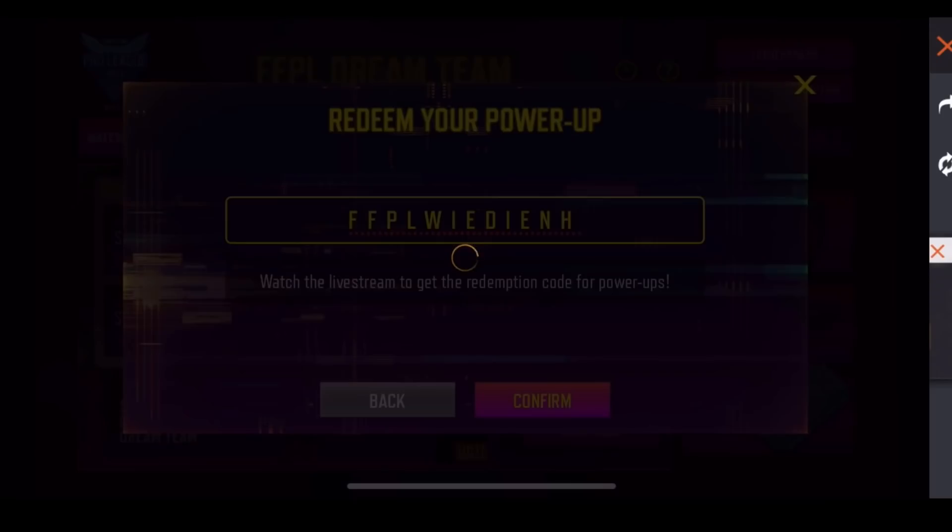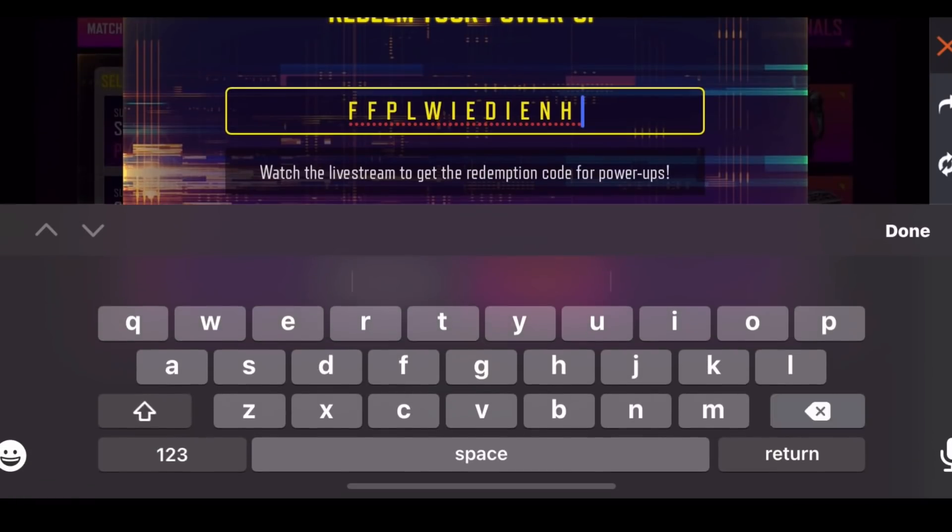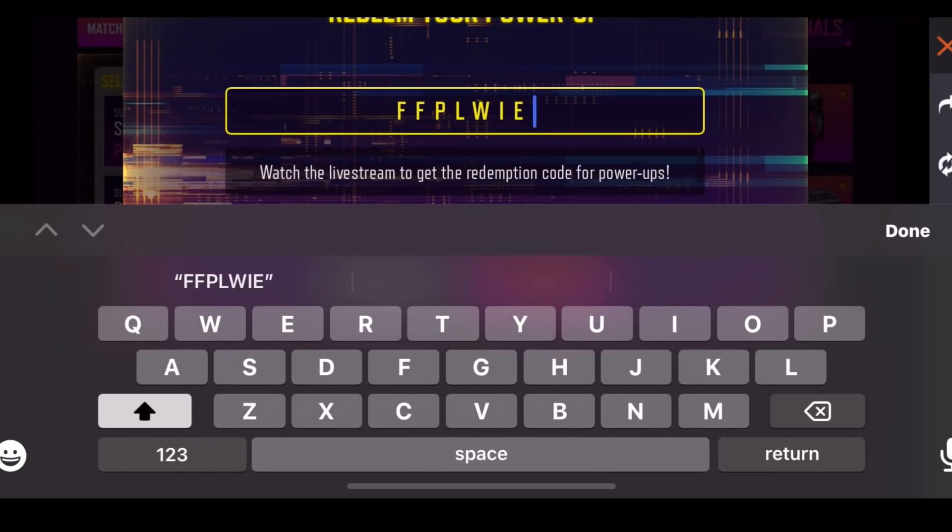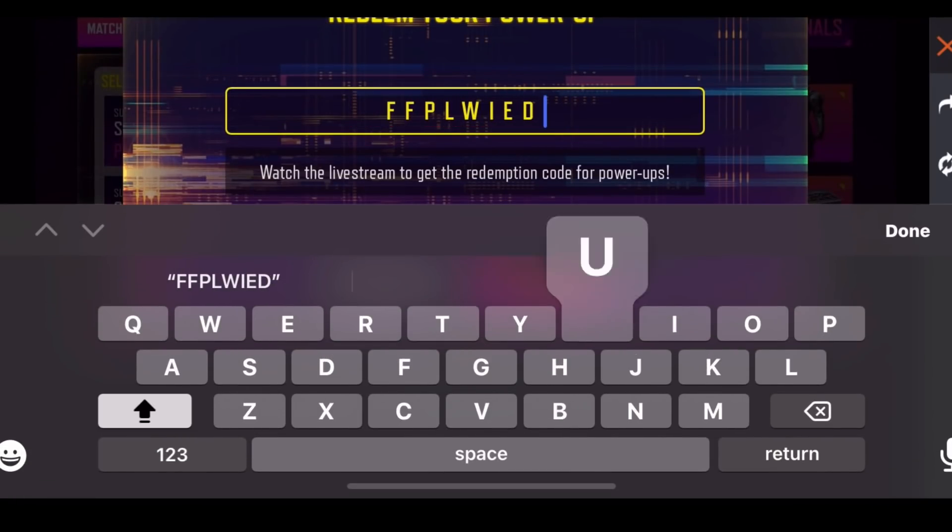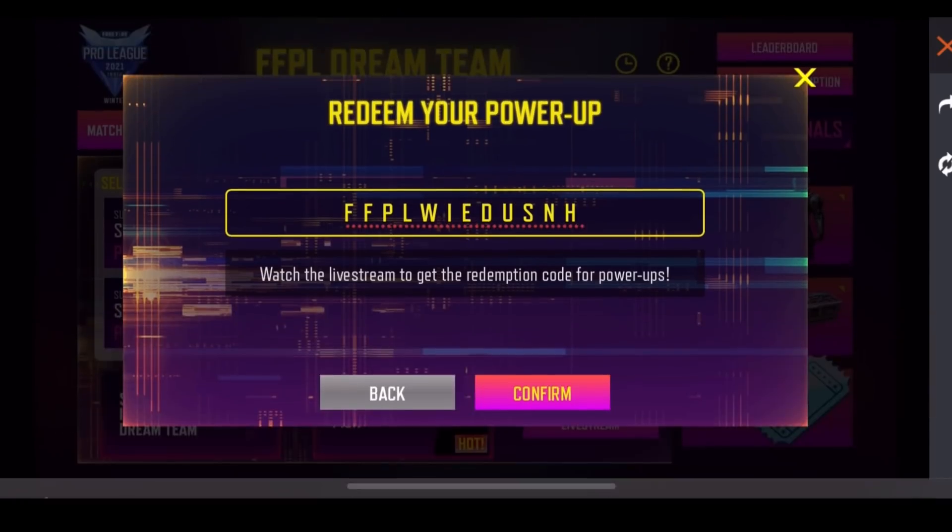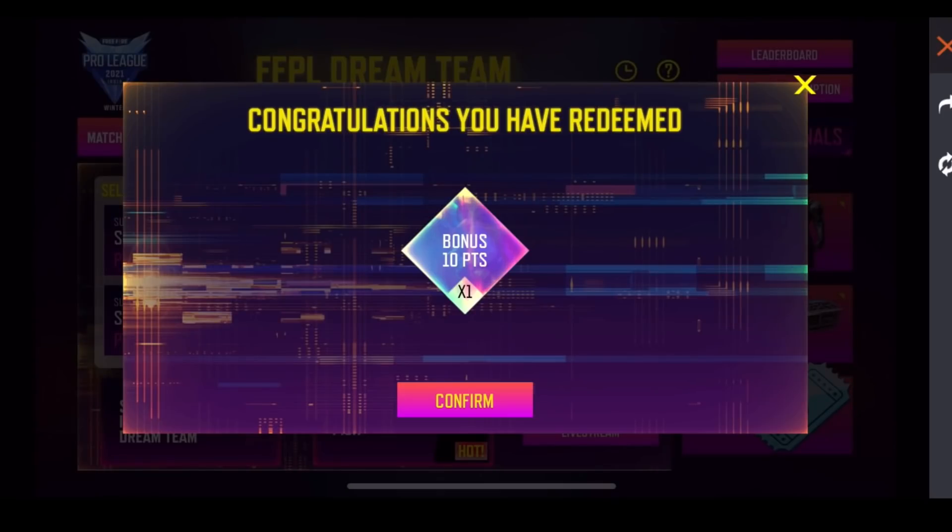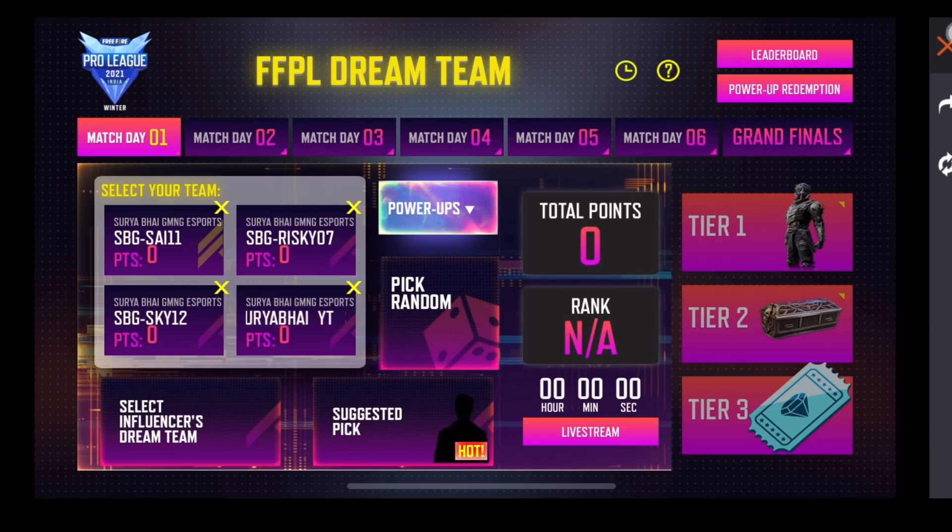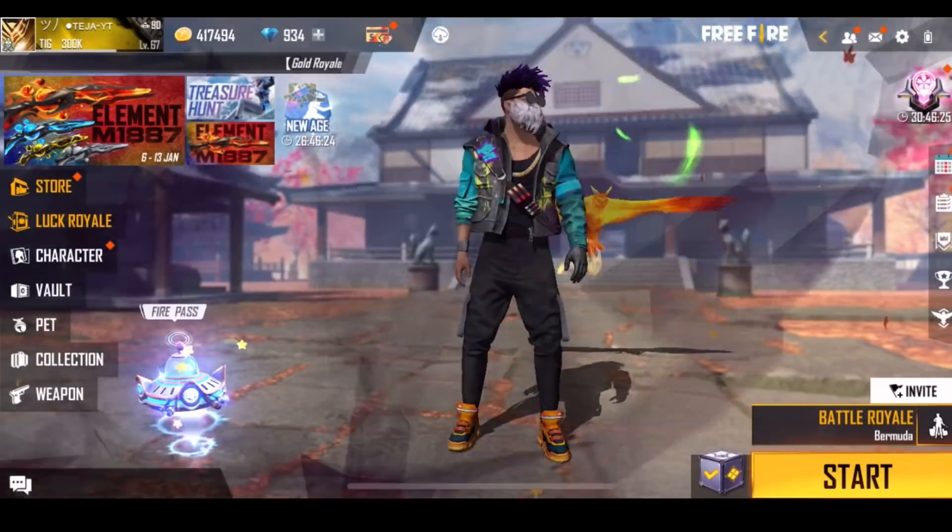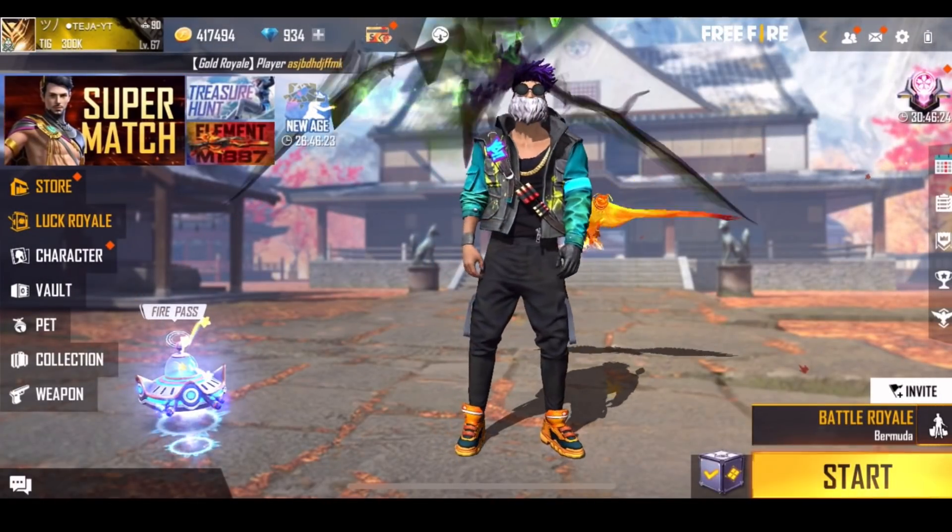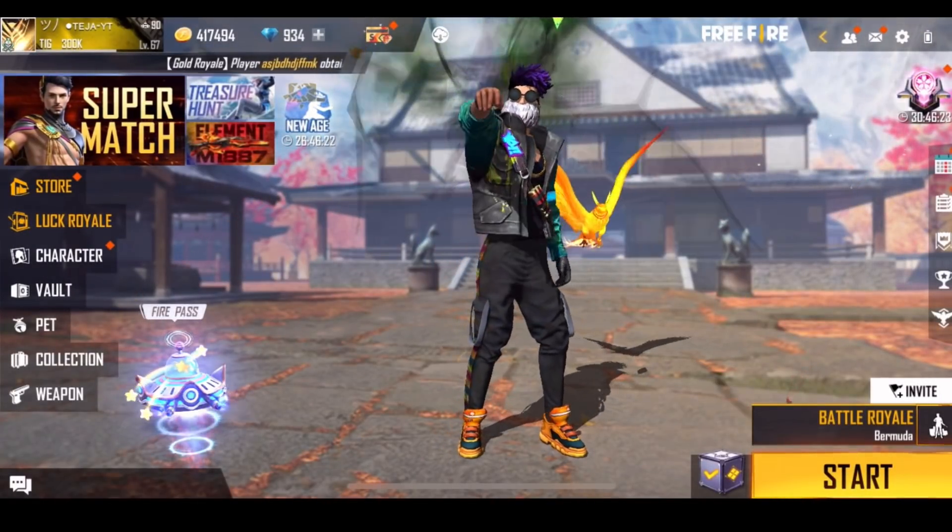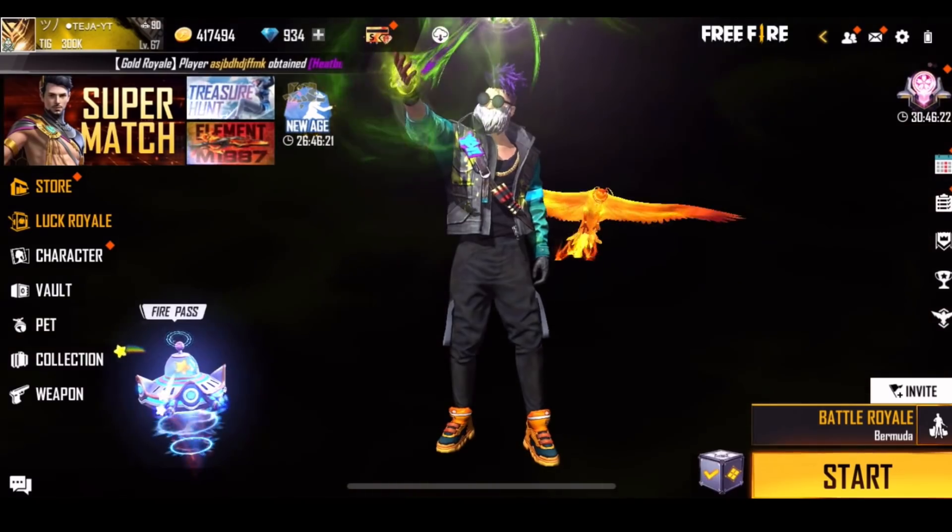You will need to check the new FFPLWIEDUSNH. When you check this code, you will need an easy, very quick reference. Thank you so much for watching.